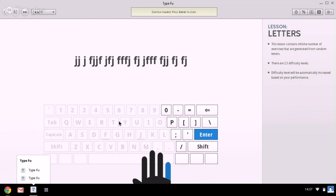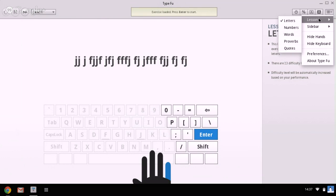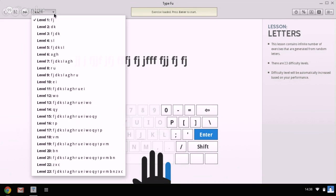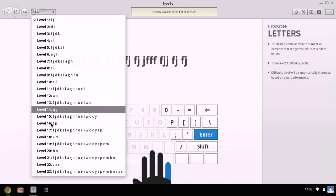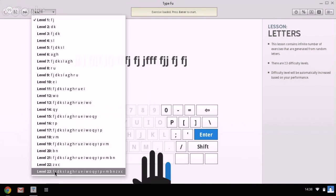The first thing is in terms of all the different categories of lessons you can do. You can see here that we are on the letters category. And then within each category, you've got different levels. On level 1 where we're now on, we've just got the letters F and J, whereas we've actually got 23 different levels in the category for letters.